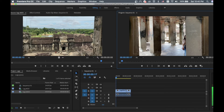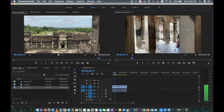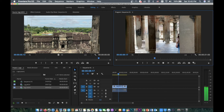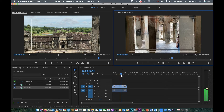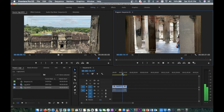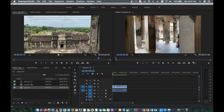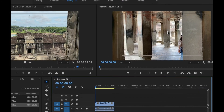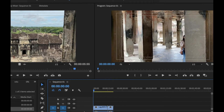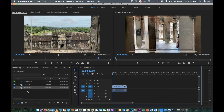I play the timeline to see how it looks — it's a bit slow to render. Now I want to put the logo on this video.